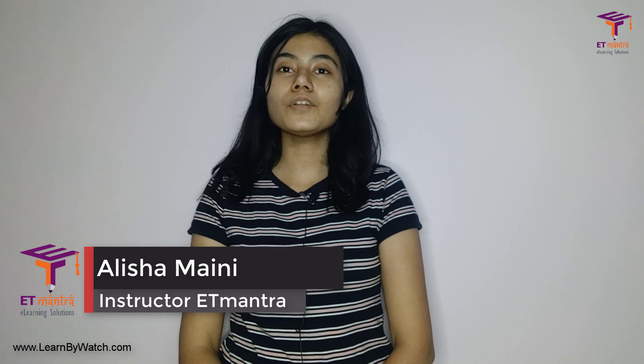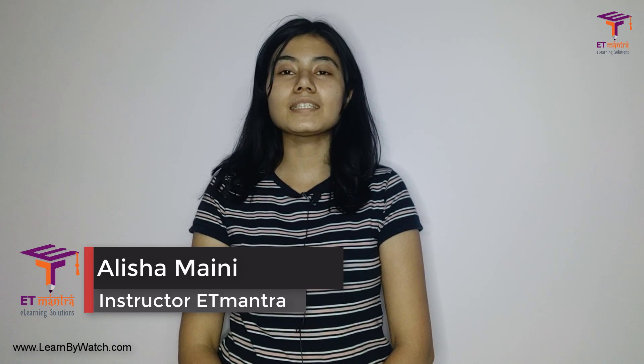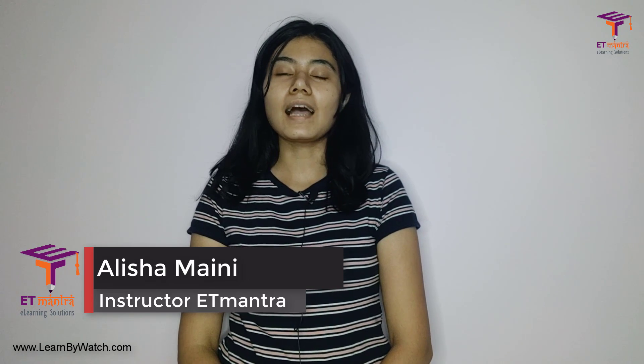Also, if you are looking for a course with CSS certification, then I'm adding a link below in the description box. Do check that link out. Thank you so much for watching. See you in the next video.